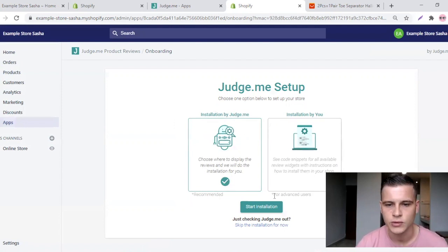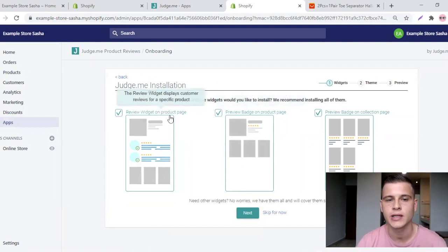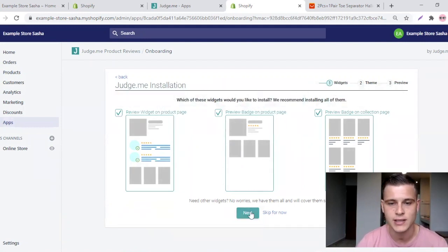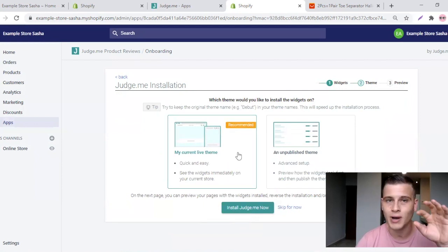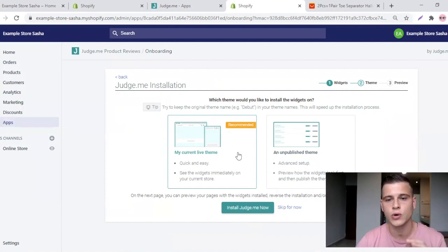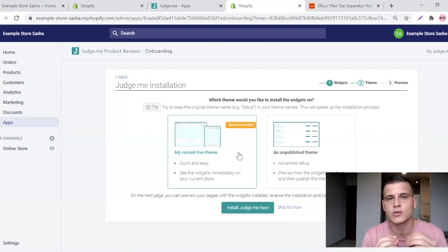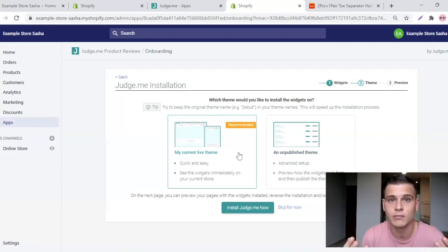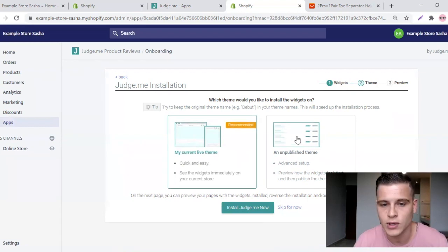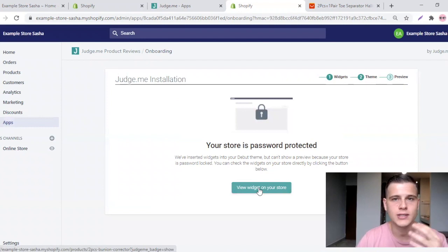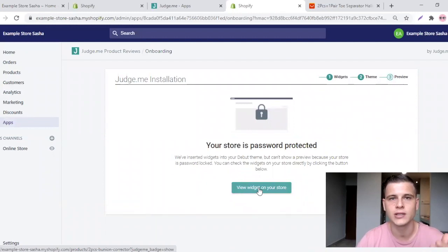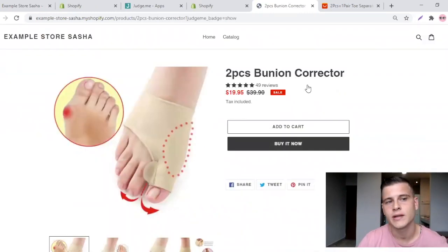On setup, choose Installation by Judge.me and click Start Installation. You can select where to show product reviews — I'll keep it as is and hit Next. This option lets you show reviews on your currently published theme or an unpublished theme, which is useful if you're working on a new paid theme in the background. Click the install button. If you're just starting out and on a trial store, you may see a warning message — for this tutorial that's fine. Just click the button to proceed.